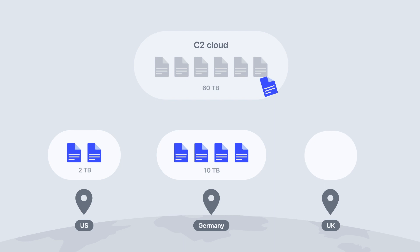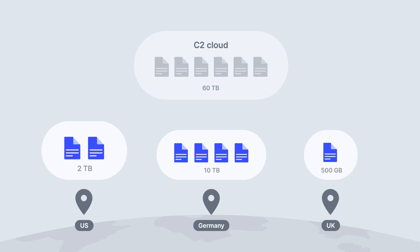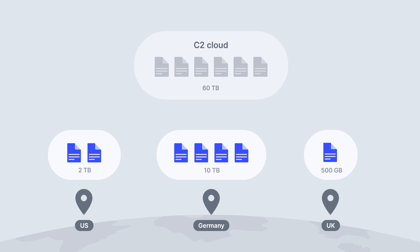Likewise, our UK office might only need 500 gigabytes. As you can see, having different sizes of Synology NAS and different sizes of Hybrid Share cache is totally possible because this is a service that's configured on the NAS level as opposed to globally across the entire cloud.